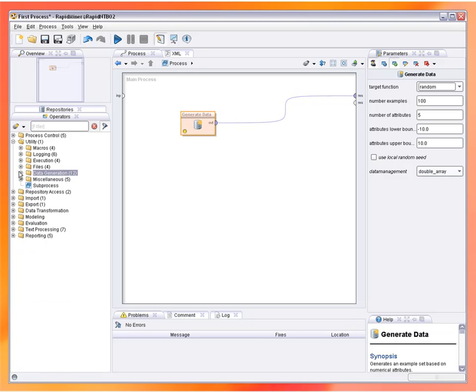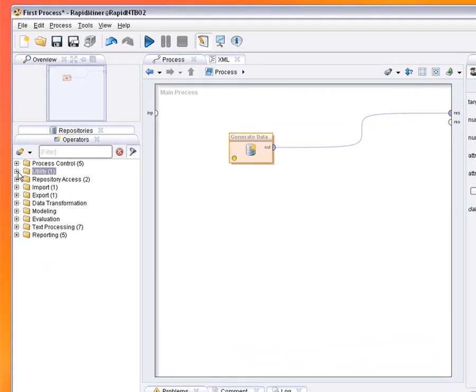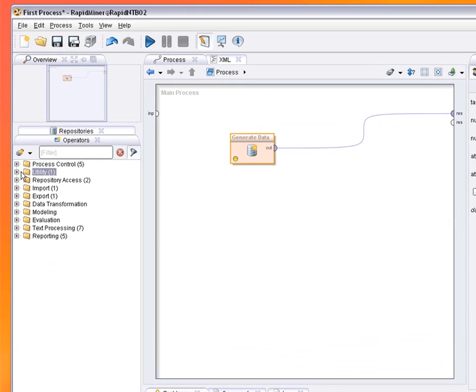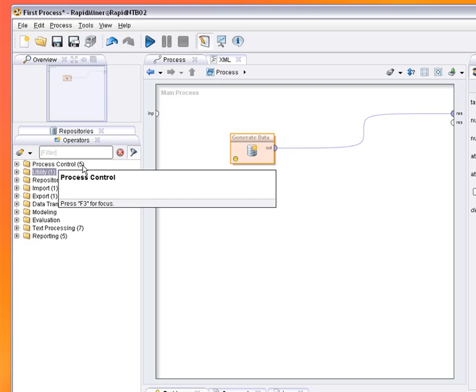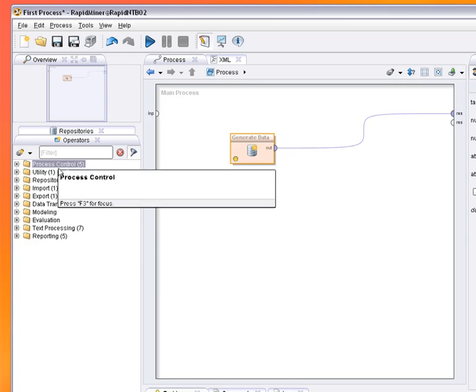The Operators view is a place where you can find the single analysis and data transformation steps available in RapidMiner. Together with the extensions, almost 600 operators exist which make RapidMiner the most comprehensive solution for data mining and analytical ETL.